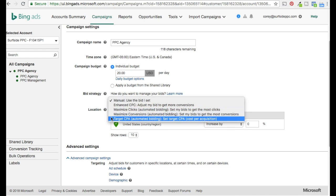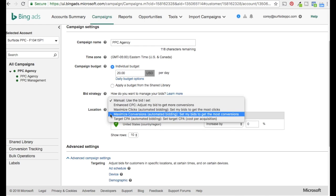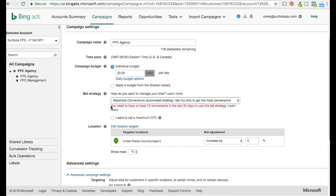Maximize Conversions and Target CPA are the new bidding strategies. They're pretty similar. Maximize Conversions means: I have a $100 daily budget — just get as many conversions as possible within that budget. I don't care how much you're bidding on certain keywords; I want you to maximize conversions. To use these two bidding strategies, you need at least 15 conversions over a 30-day period. Otherwise you can't use them.